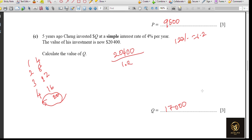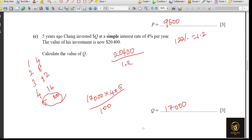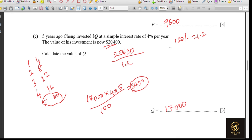We can cross-check: 17,000 times 4 times 5 divided by 100 gives $3,400 as interest. Adding that to the principal of $17,000 gives $20,400, which matches the current value. So our answer is correct.